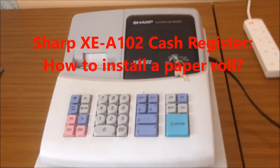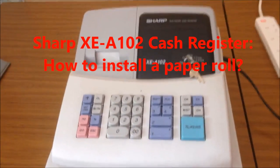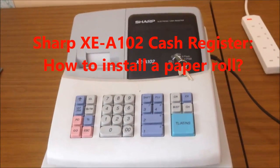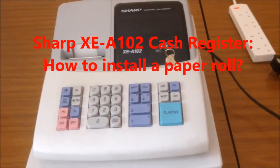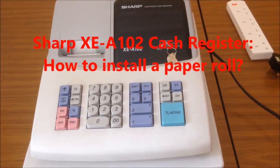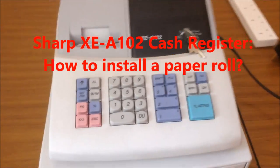In this video, we're going to show how to install the printing paper.